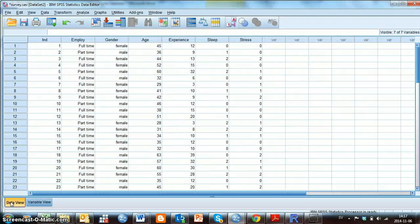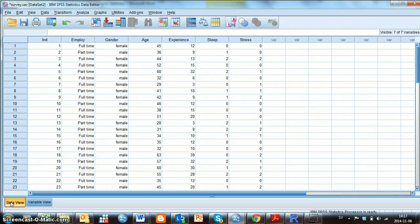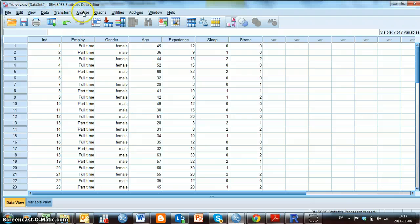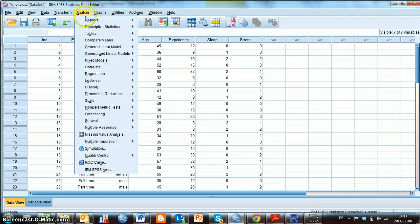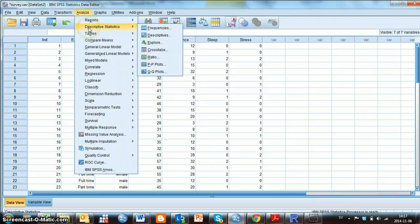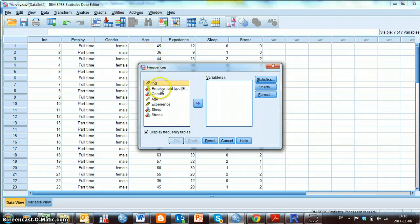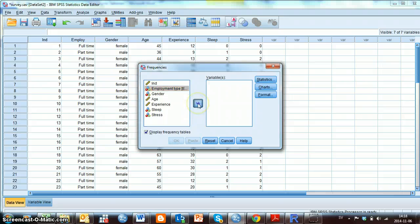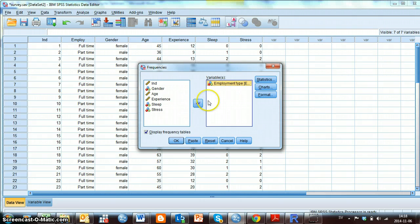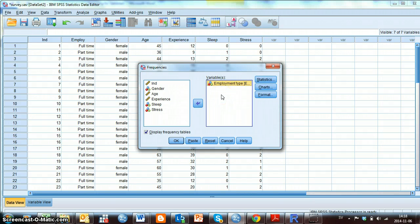I go back to data view. I now want to show you how to do a frequency table. I then go on Analyze, Descriptive Statistics and Frequencies. I choose the variable Employment Type and move it to this box where it's with the variable. And then I click OK.